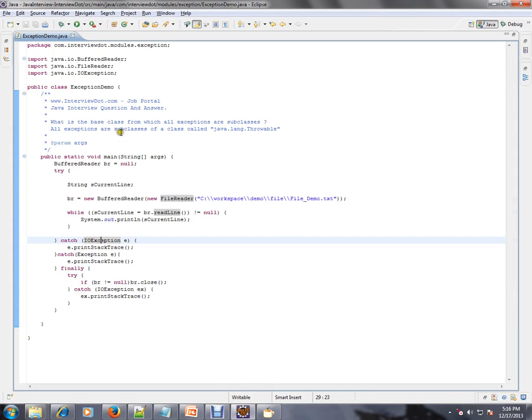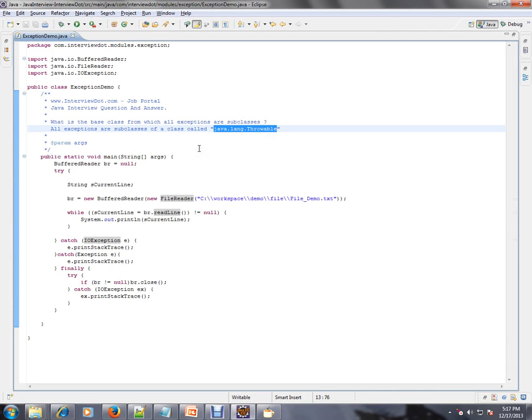This is one of the important Java interview questions. Hope this video is useful for your Java interview preparation.